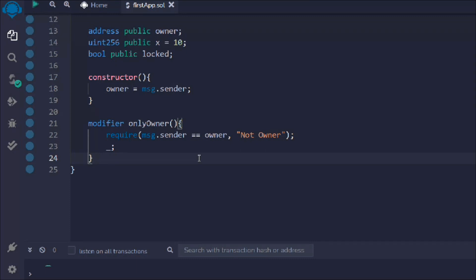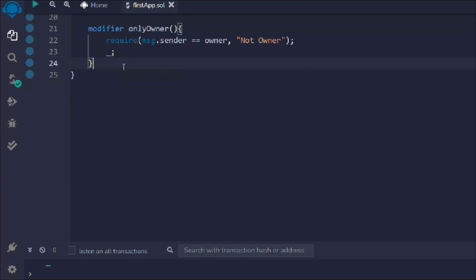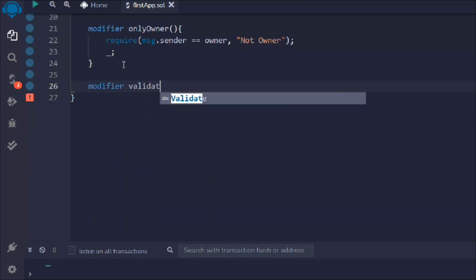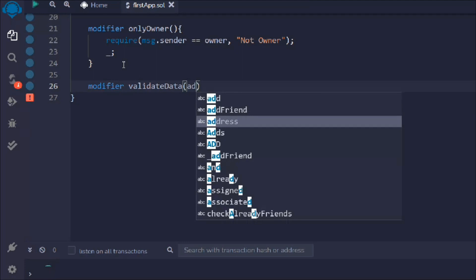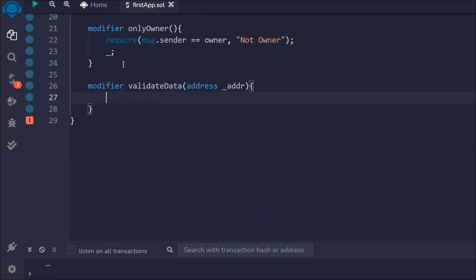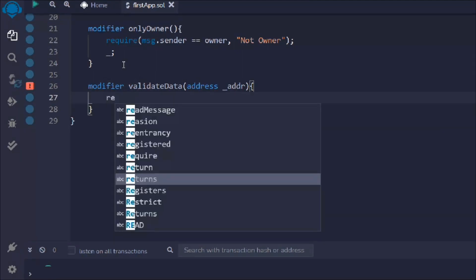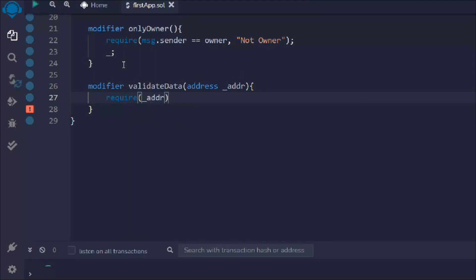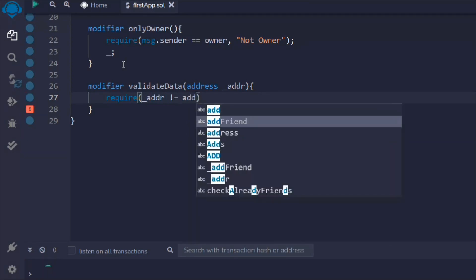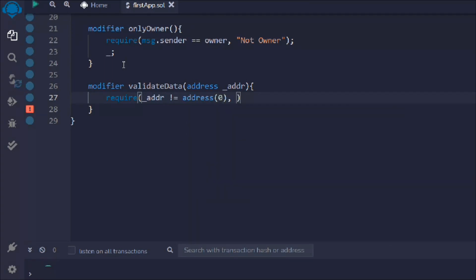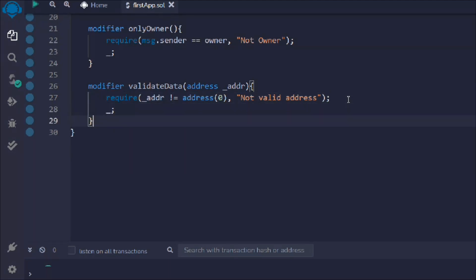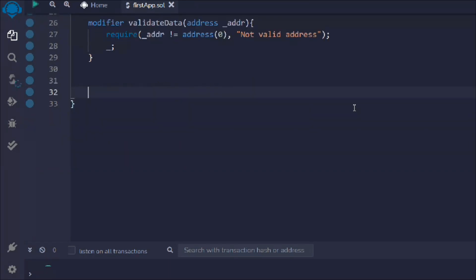Now let's create the second modifier, which is for validating data. I have to validate an address — I'll say the address is not equal to the zero address. If that fails, I throw an error message. That's the second modifier. Now we have two modifiers and we need to continue to the function.